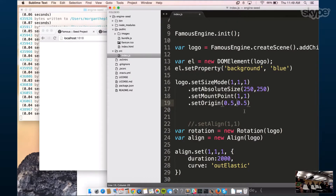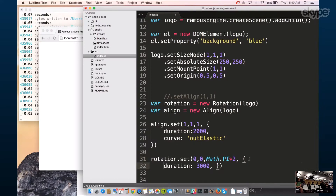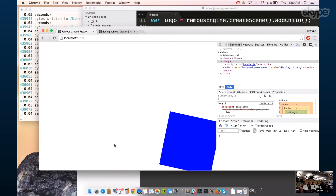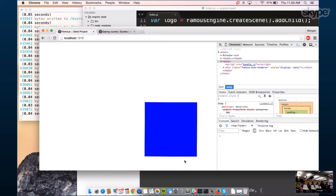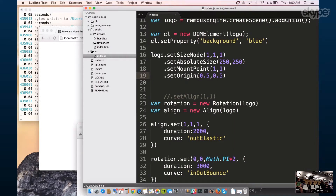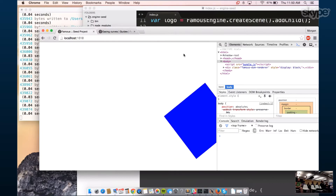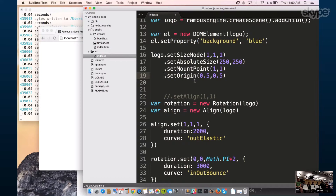The origin is the point around which the node rotates. Give it a duration of 3000 and an easing curve, and you'll see it now rotates around its center point because I set the origin. If you remove the origin, it rotates off the top right corner. The origin sets where a node rotates around or scales from.